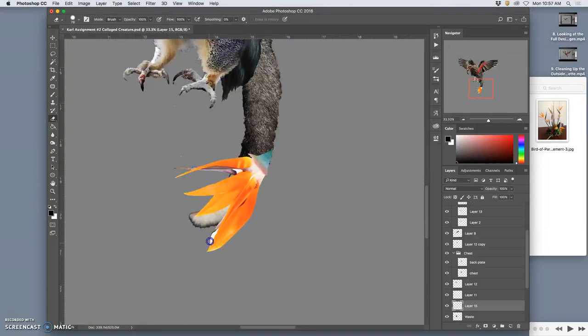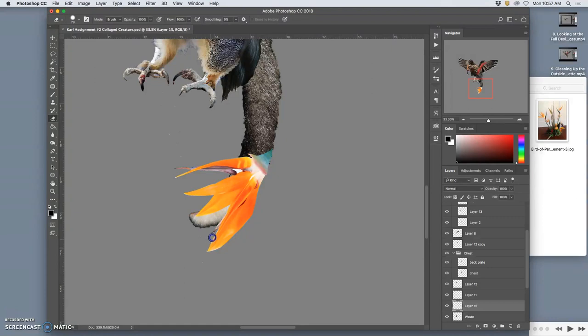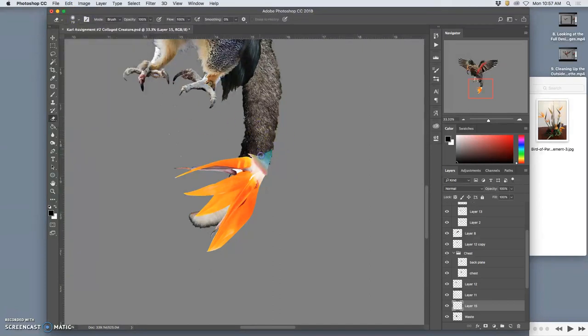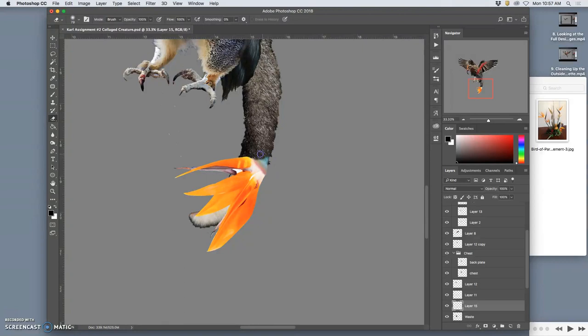And then start blending it in. So what are the keys to blending things? Soft edge, 100% opacity to get rid of the outside debris, 0% hardness to get rid of hard edges where you don't want them, like where it blends with the tail.